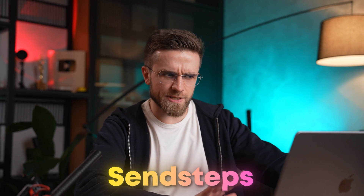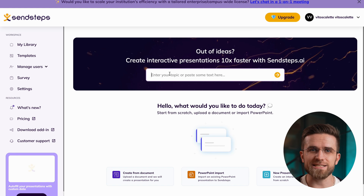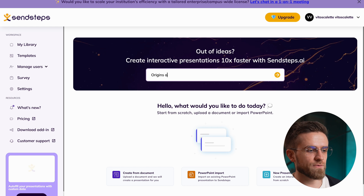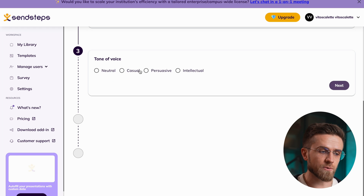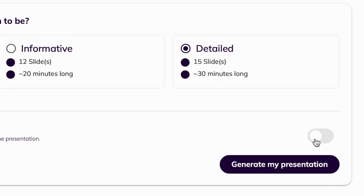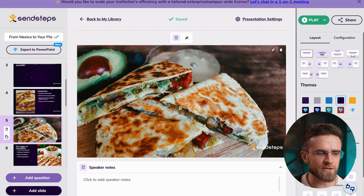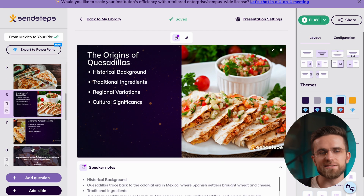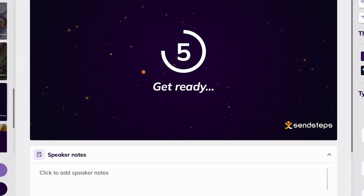SendSteps isn't your ordinary presentation generator. Sure, it does that too, but it also has an ace up its sleeve, which makes it perfect for teachers or anyone who wants interactive elements in their presentations. You start by typing in the idea, after which the AI will suggest a couple of titles. Then you pick the language and tone of voice. Once you're happy with the title, you choose the size of the presentation, then there's a little toggle for interactive questions — turn it on. Under each slide with text, there are speaker notes, which should make it much easier to present.